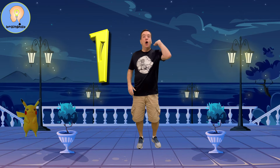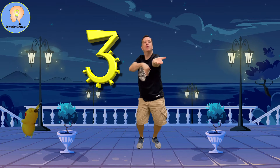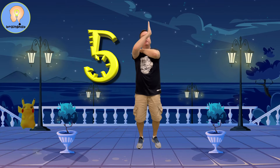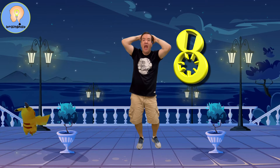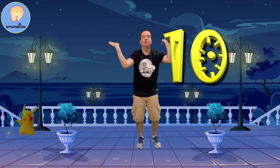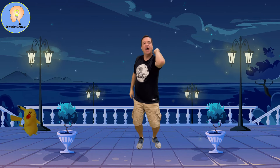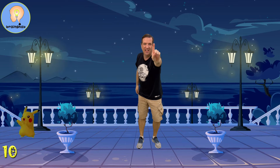Let's go! 1, 2, 3, 4, 5, 6, 7, 8, 9, 10. That's the first 10.